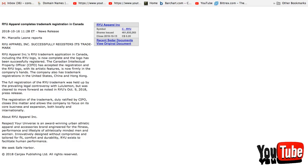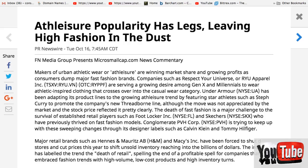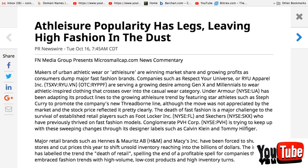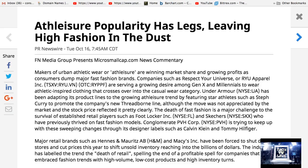This company is just blowing up with news here. Athleisure popularity has legs, leaving high fashion in the dust. Makers of urban athletic wear or athleisure are winning market share and growing profits as consumers dump major fast fashion brands.